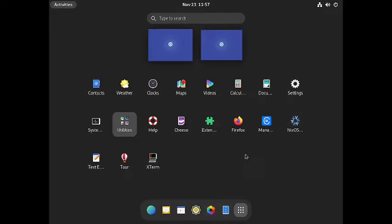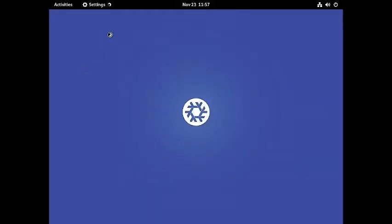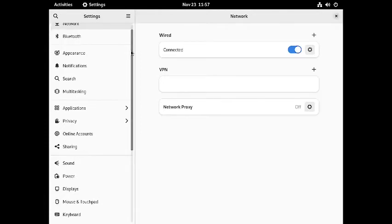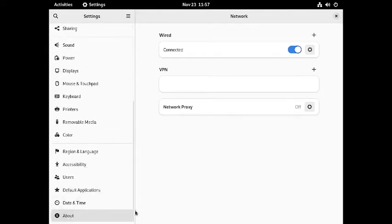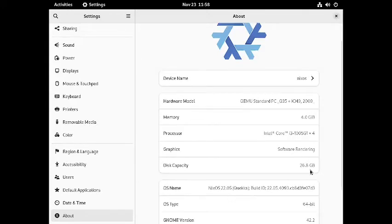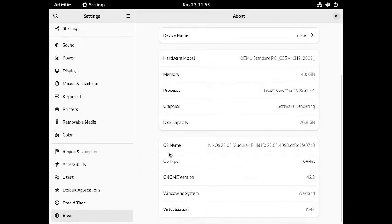Now let us check out the settings. I will skip the routine things because they are standard. Let us check out the About section. The memory is 4 GB, the processor is an Intel Core i3 10th generation, graphics is by software rendering, and disk capacity is 26.8 GB. The NixOS version is 22.04 Quetzal, it is 64-bit, GNOME version is 42.2, windowing system is Wayland, and virtualization is via KVM.